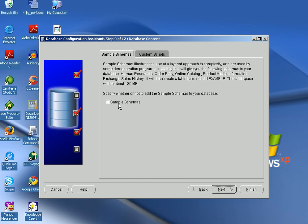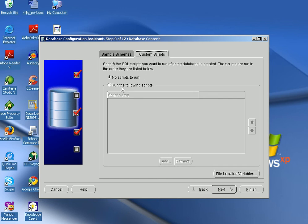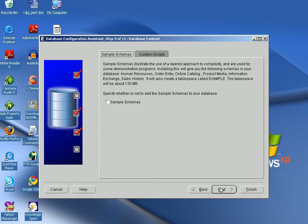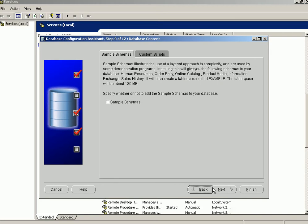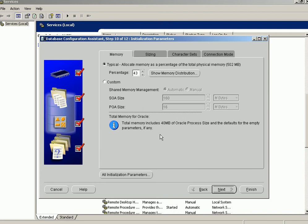If you need sample schemas provided by Oracle, click to include them. If you have additional scripts to run, click the option to specify the script location. Click Next — if you have insufficient memory the tool will warn you to increase memory. I have already increased memory by shutting down some processes.